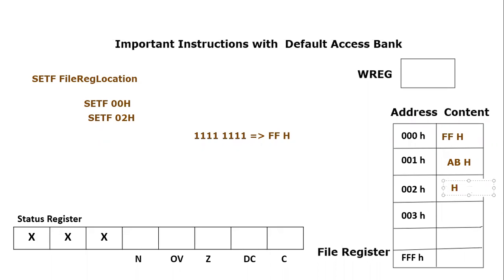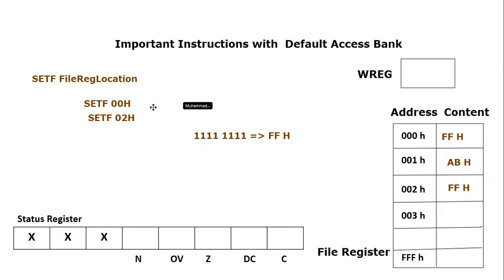It will make every single bit of that specific file register location equal to one. And that, if we convert it into hexadecimal, becomes FFh. So that's it from this video tutorial. If you have any confusion about this instruction, please post in the comment section.